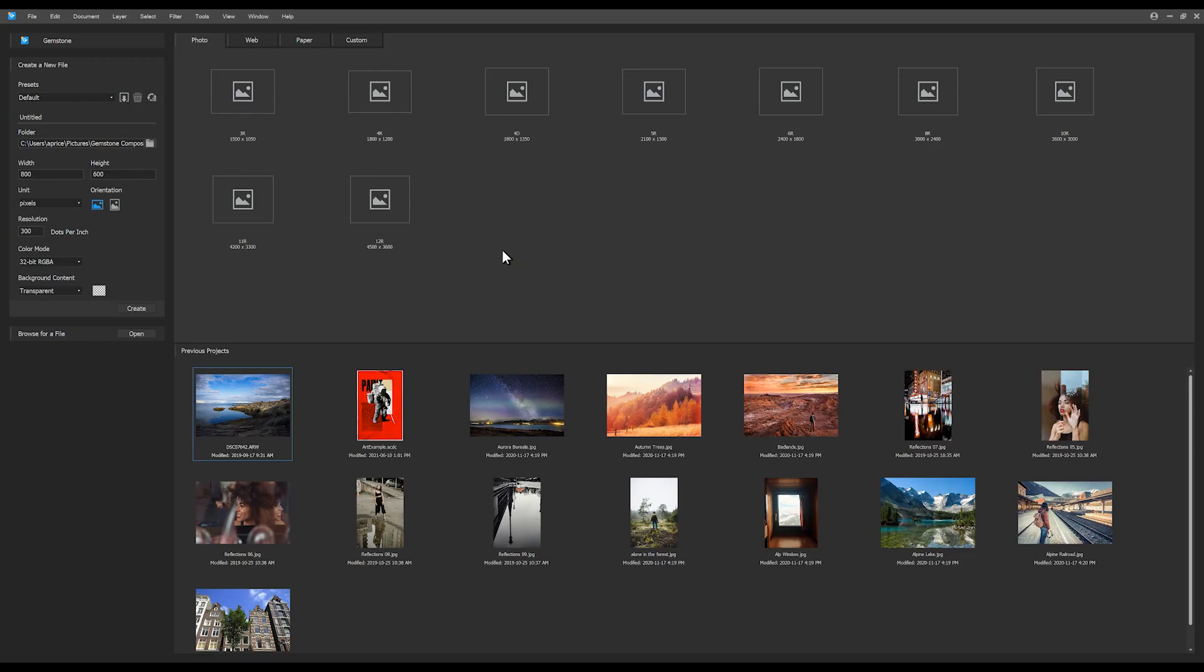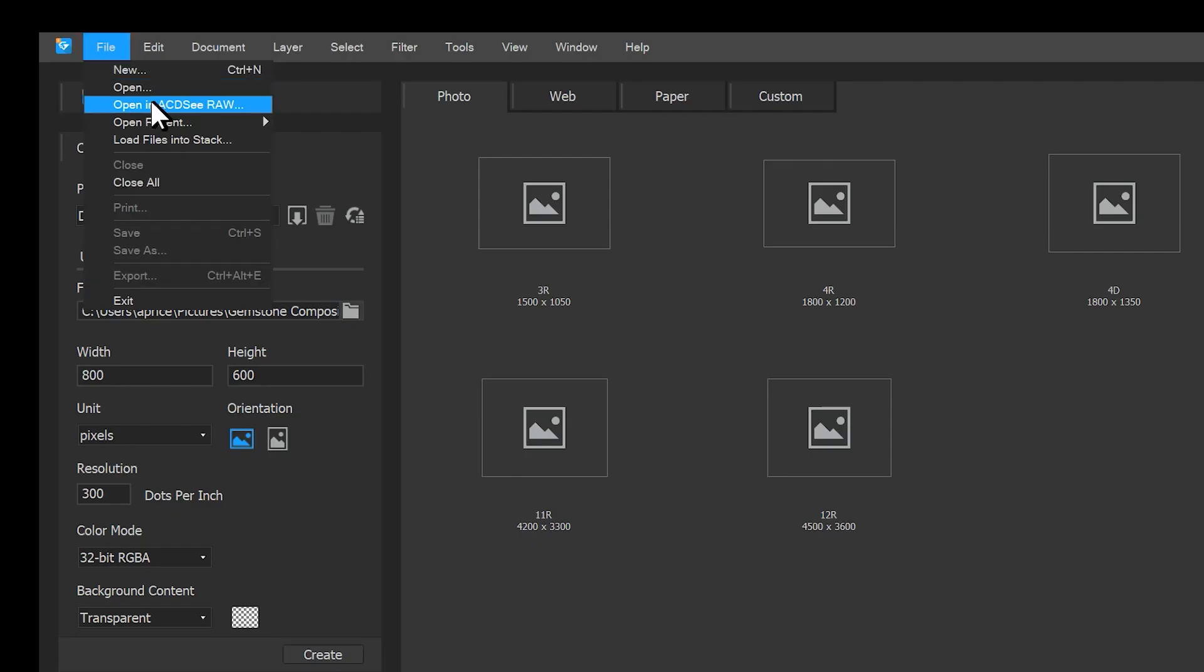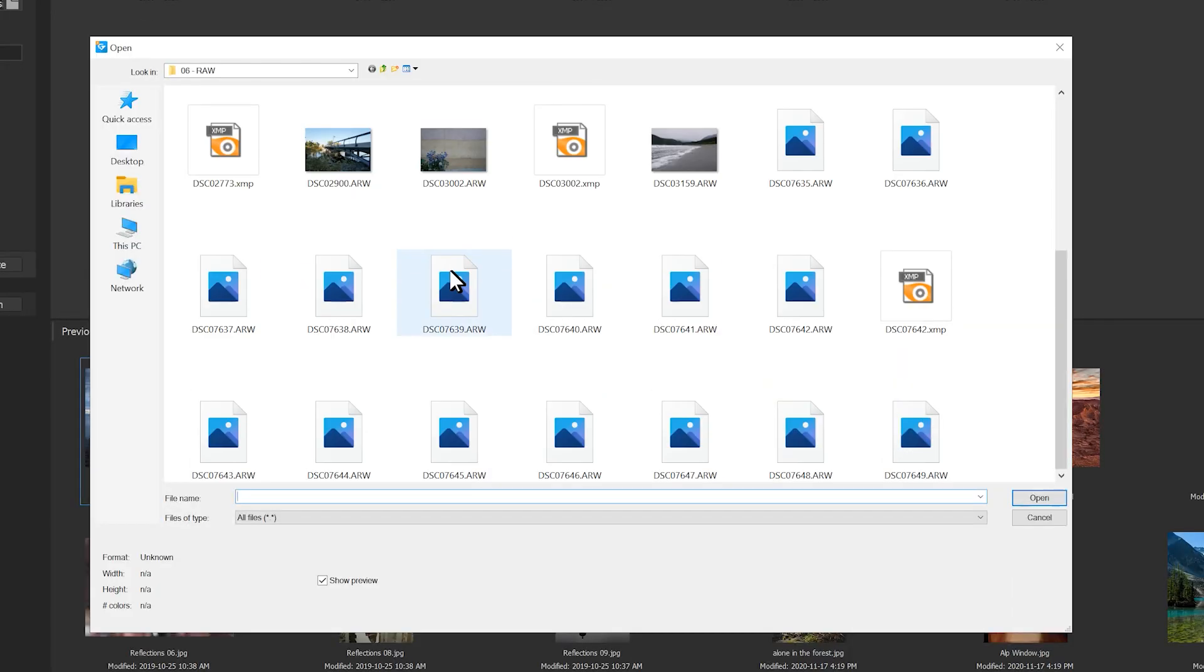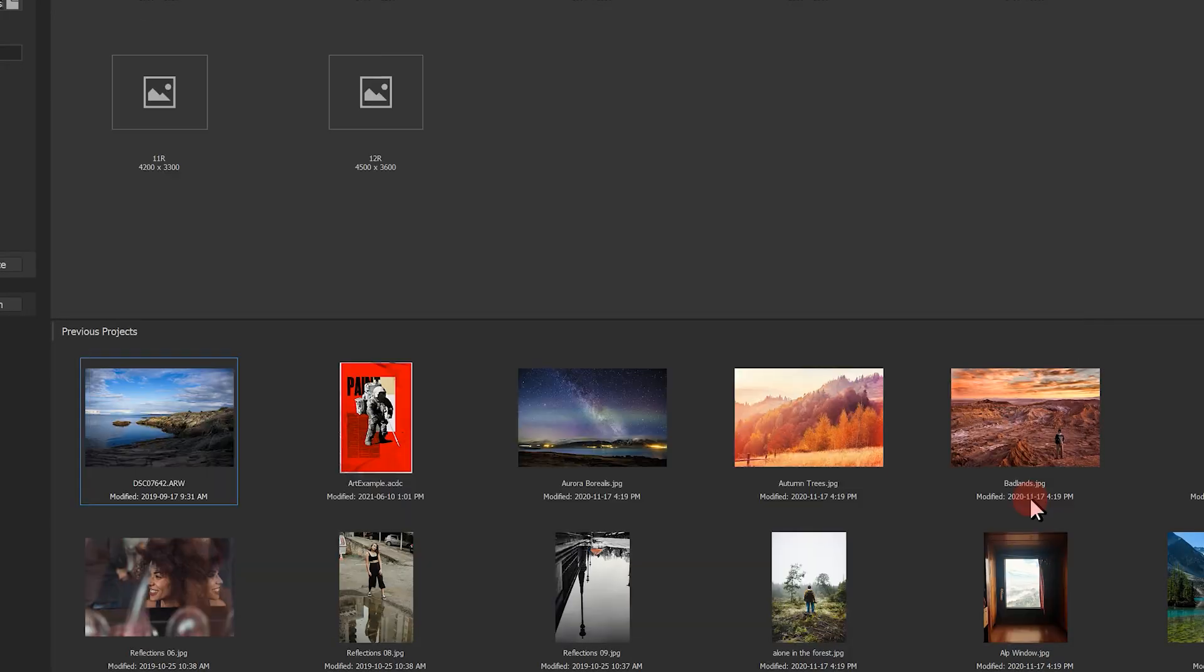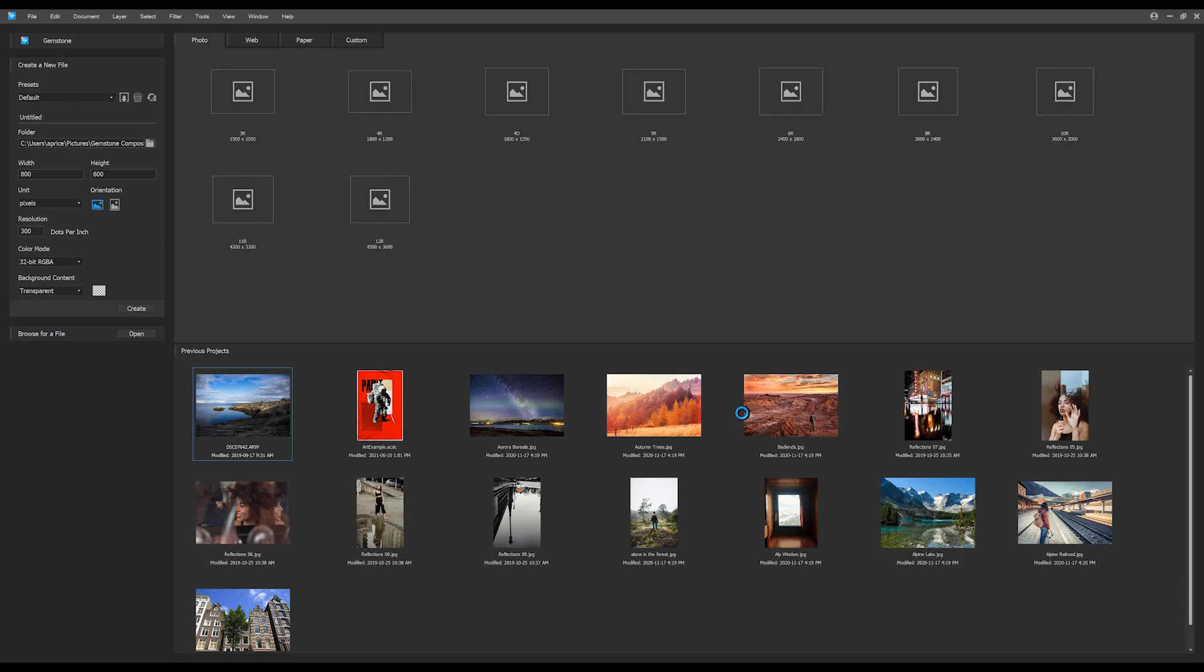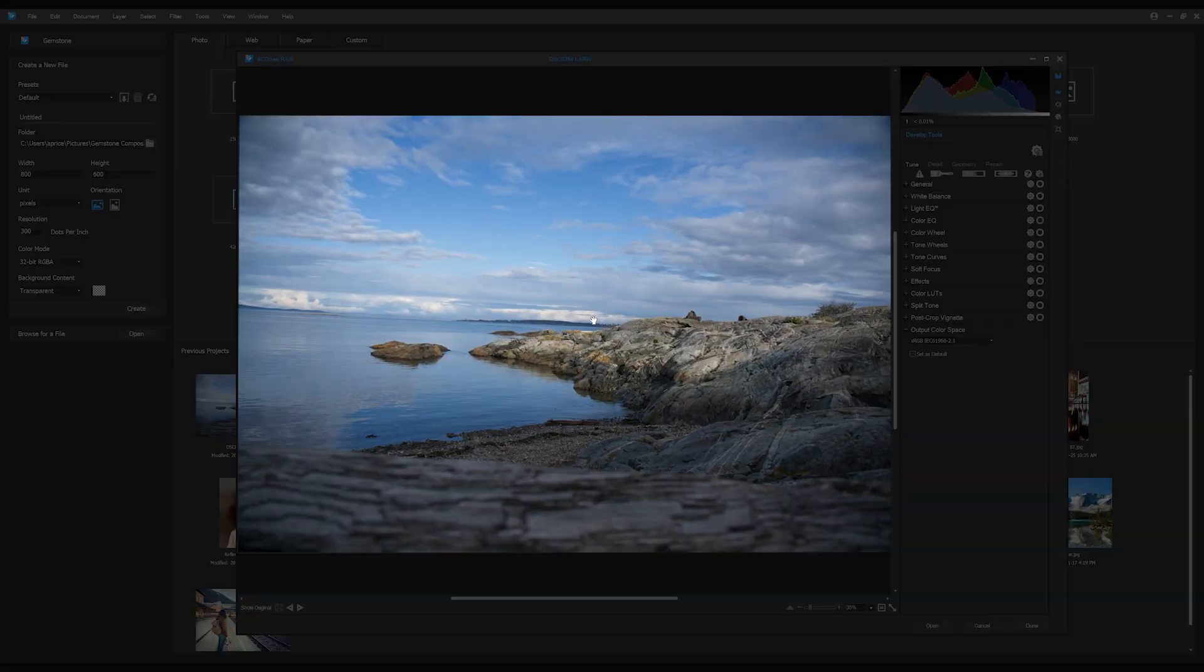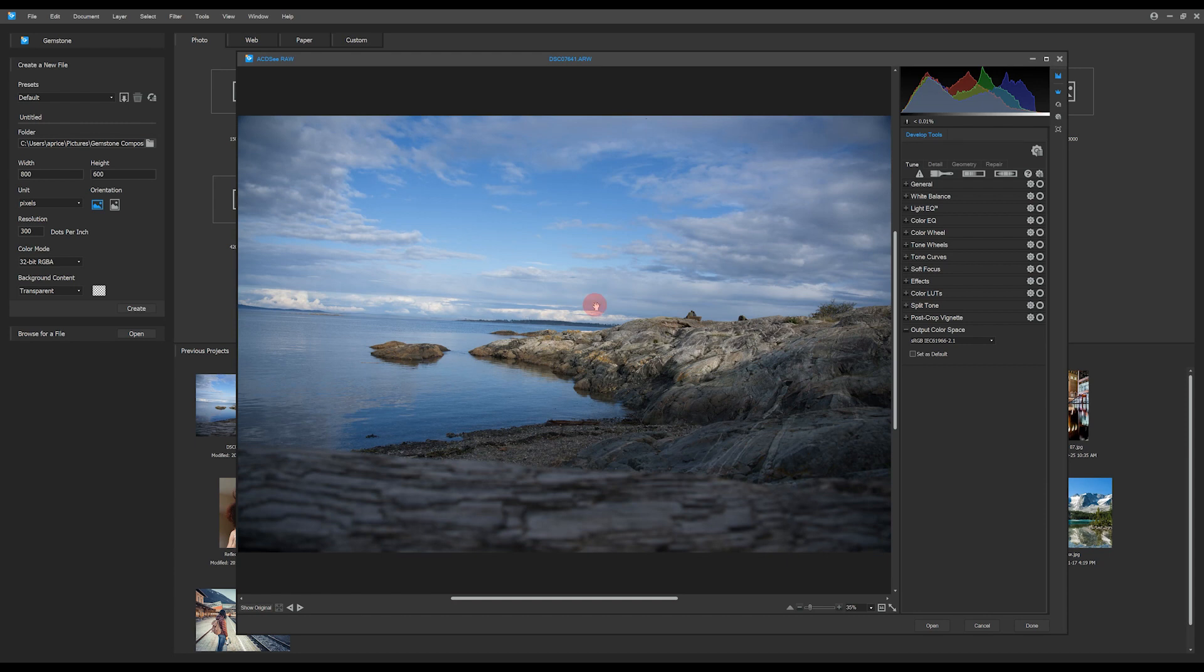I'll navigate to File and click Open in ACDC Raw. ACDC Raw pops up on a secondary tab. Let's take a moment to explain the user interface. In the center is the preview panel. Below that is zoom, orientation tools, the film strip, and show original.